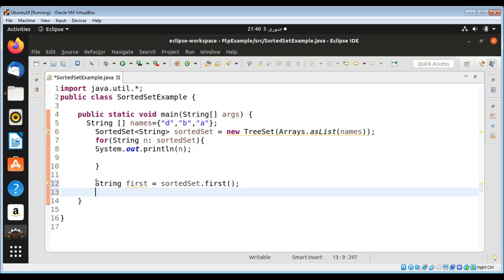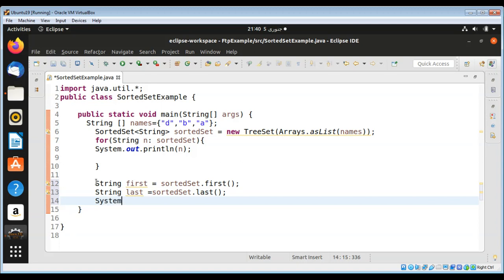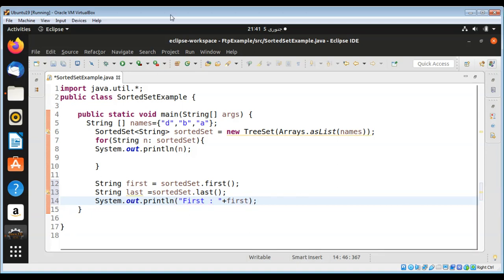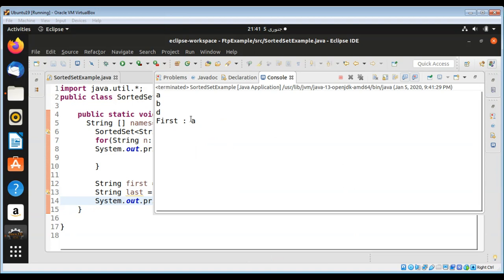And we can do same for the last one if you need the last element from a set and call sorted set dot last. Let's just print the first one. Then run our program to see the output and you can see the first element is A, so that one is printed.